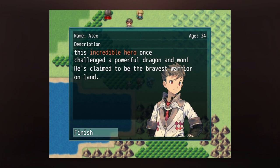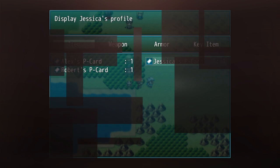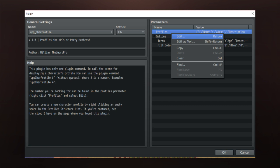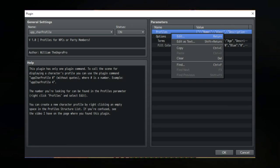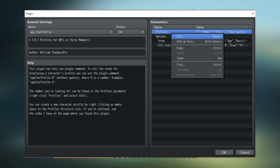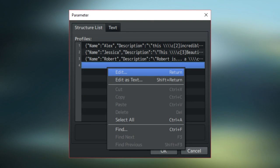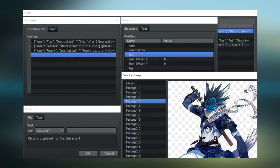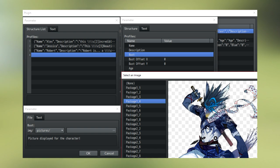The only thing you have to do to create a character profile is to open up the plugin settings, right-click on profiles, click edit, and then in an empty space somewhere right-click and click edit on that. Then you can set up all your character's details there.